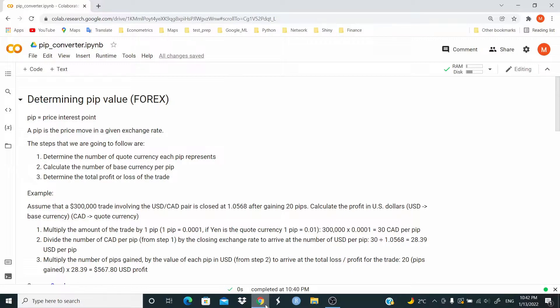Example: Assume that a $300,000 trade involving the USD-CAD pair is closed at 1.0568 after gaining 20 pips. Calculate the profit in USD dollars.